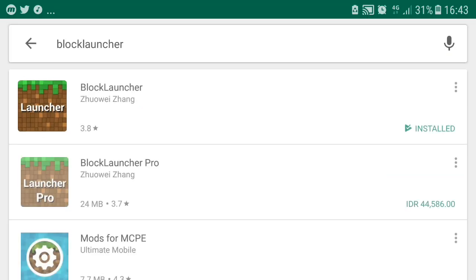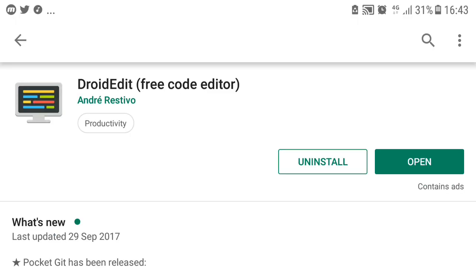The next app you want is DroidEdit. It is a free text editor that can help you to edit your Minecraft Pocket Edition script and Block Launcher script basically very simply and easily.